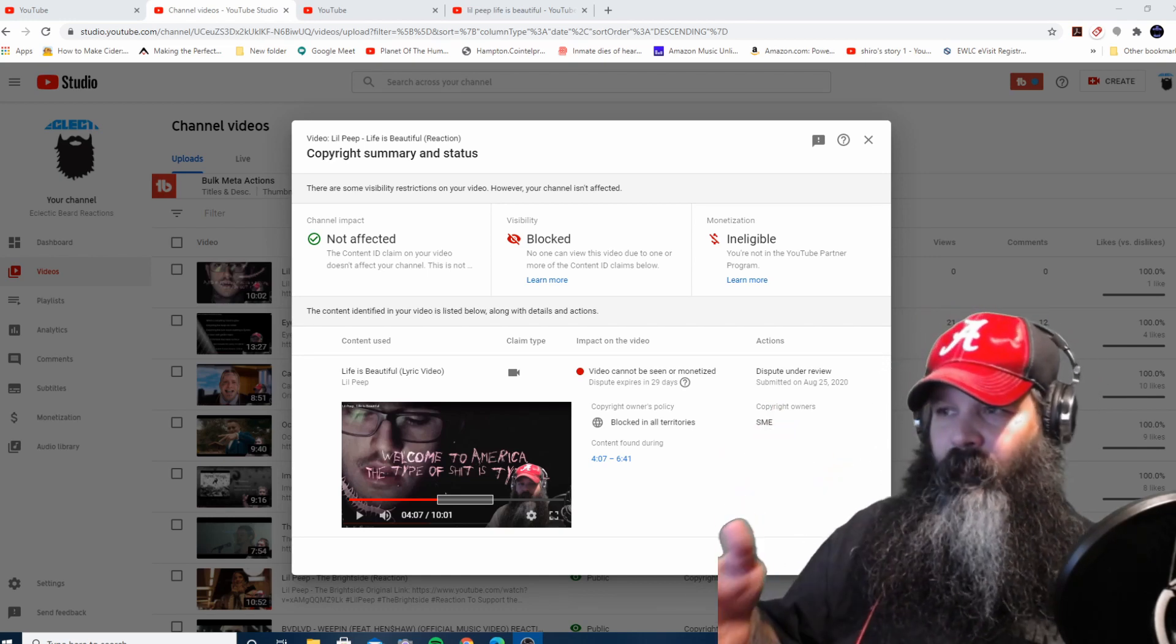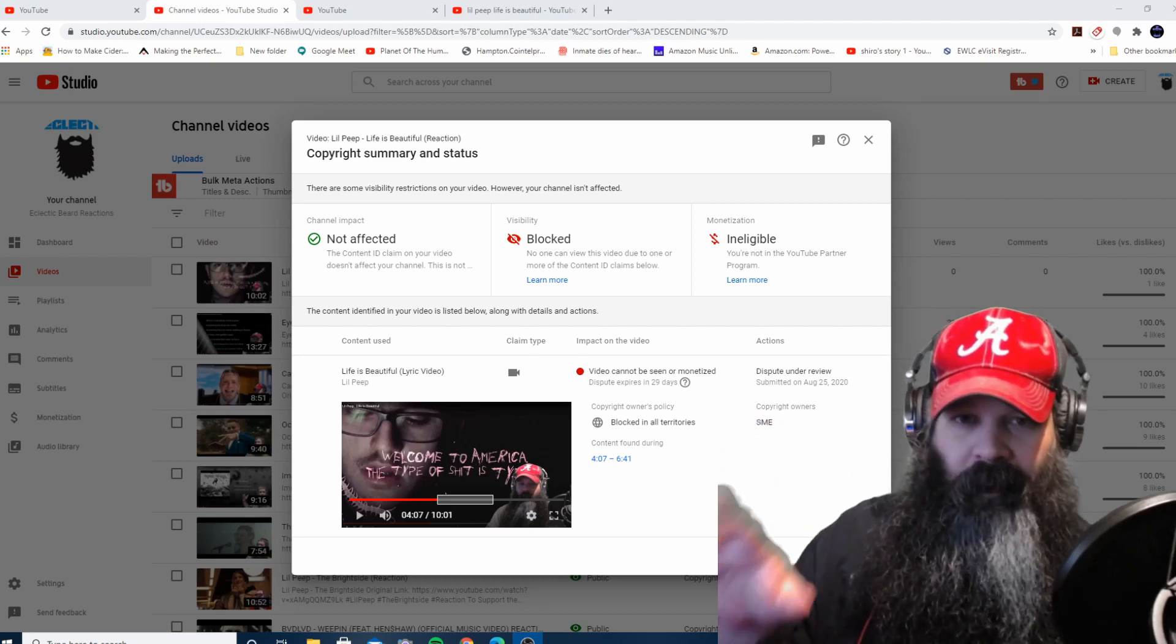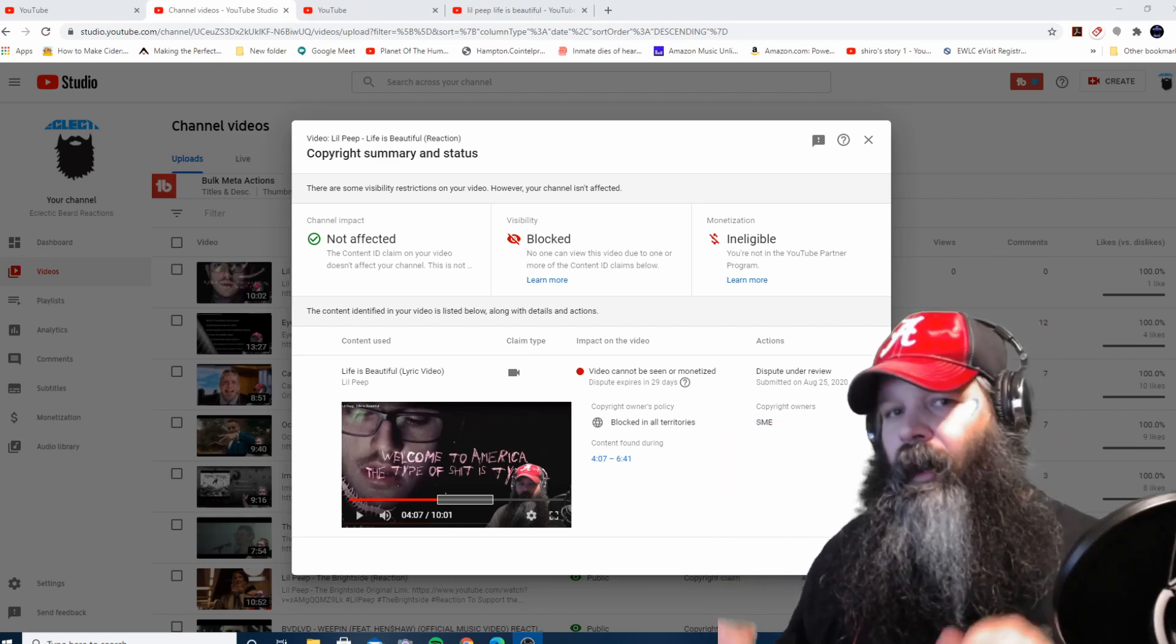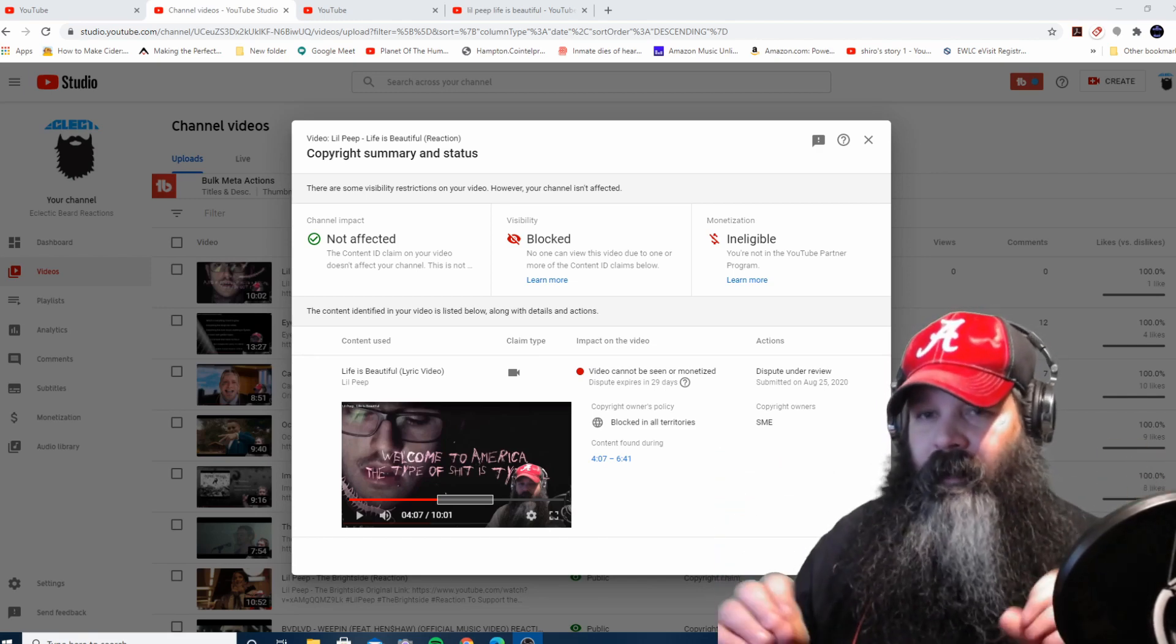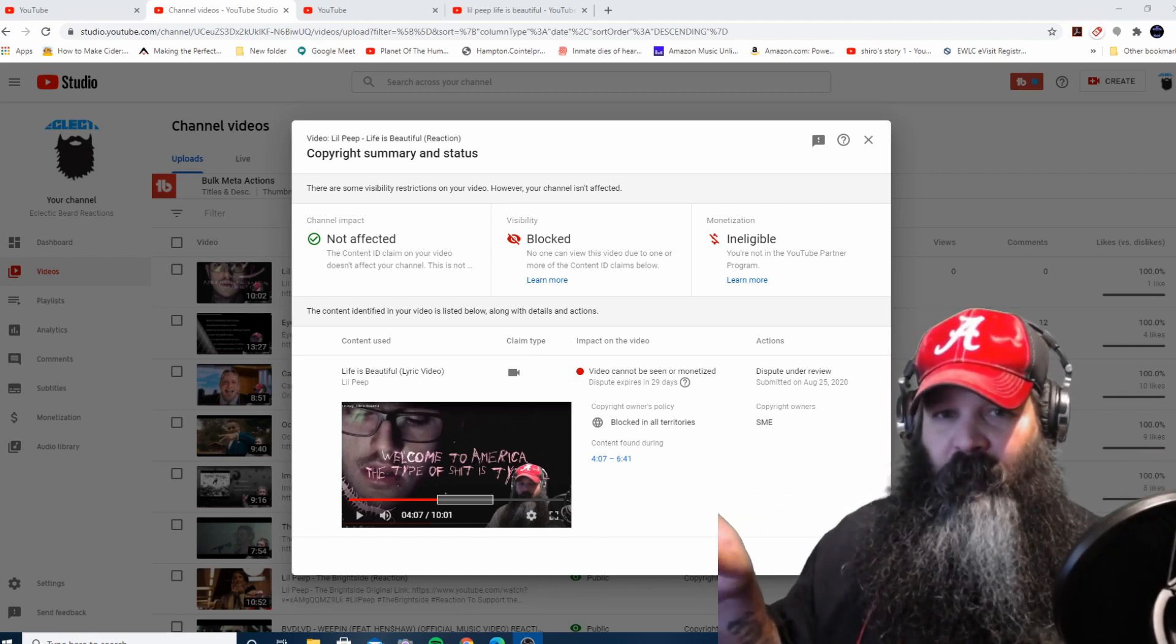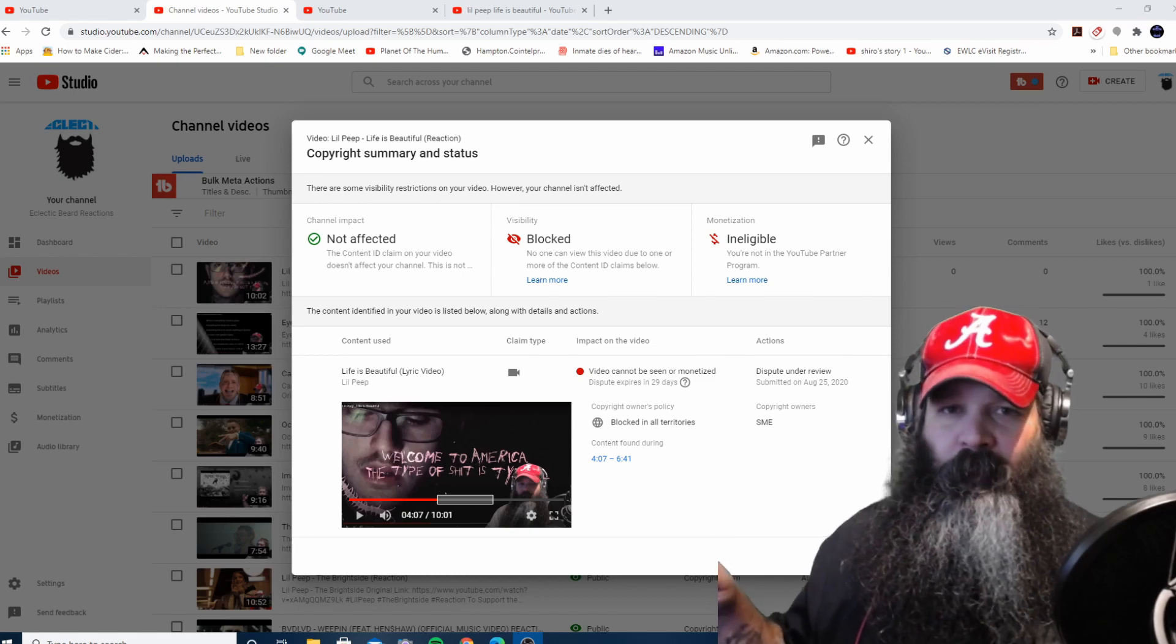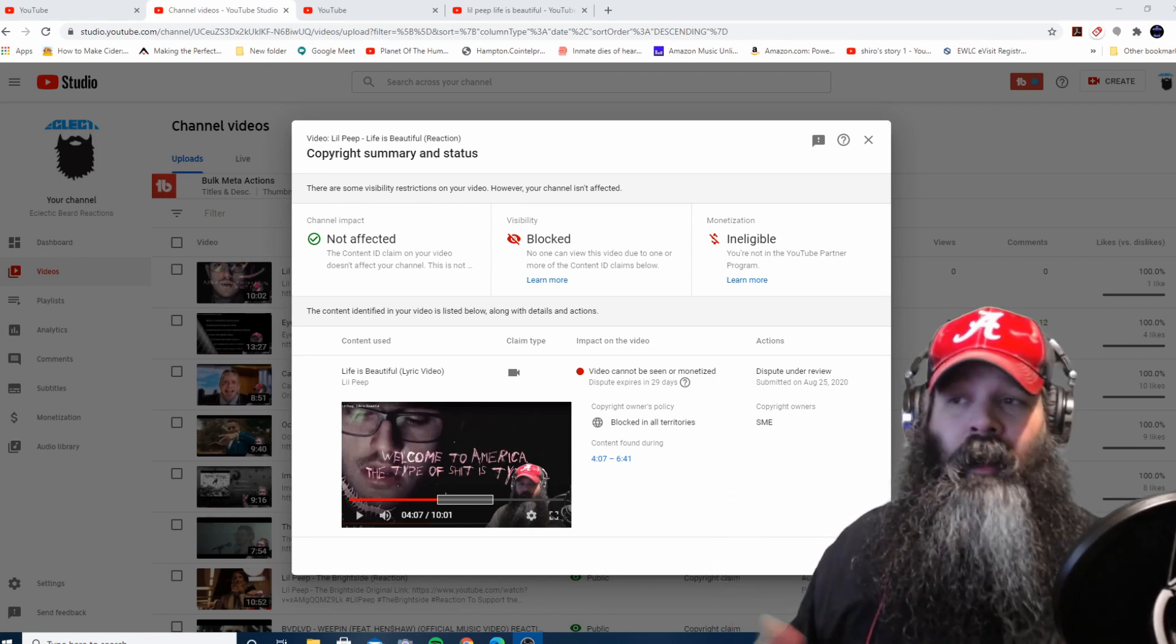this one being blocked, hopefully in a day or two y'all will be able to see it. I do have another one in the can that I'm going to edit and release. It might be two days before you see that one as well, just for the simple fact that I'm going to leave it private and see what happens, and hopefully it doesn't get blocked.